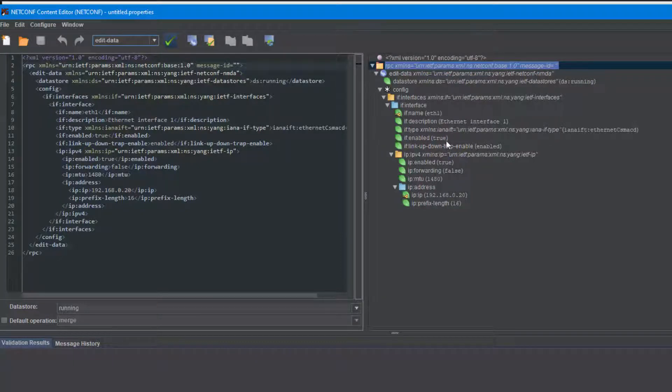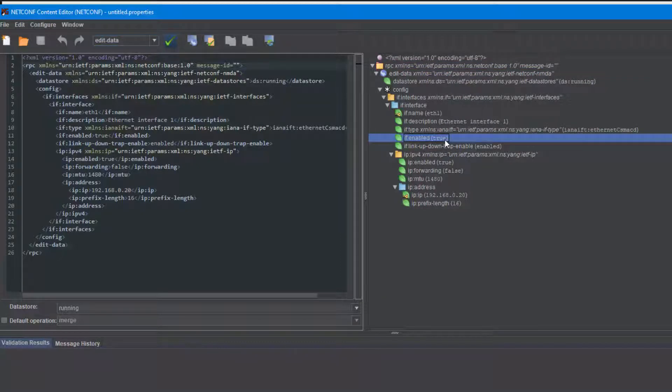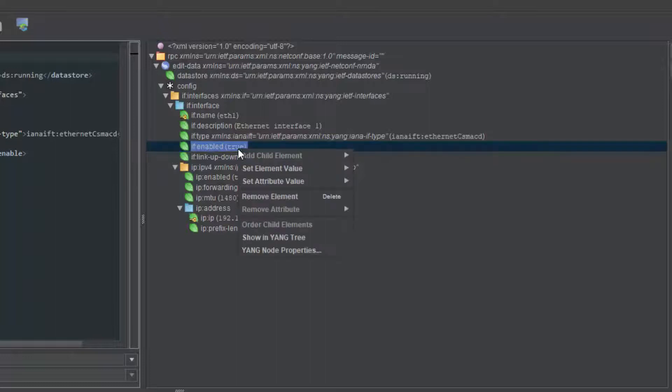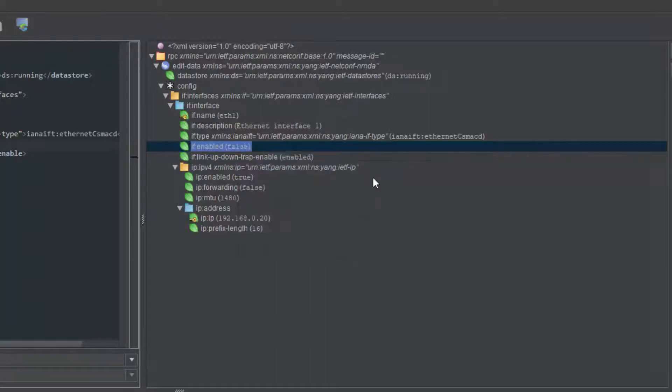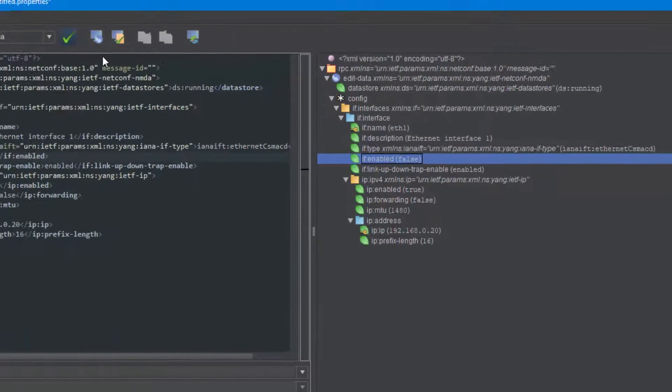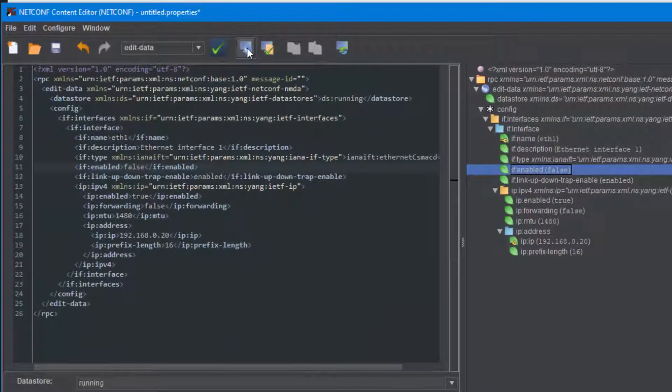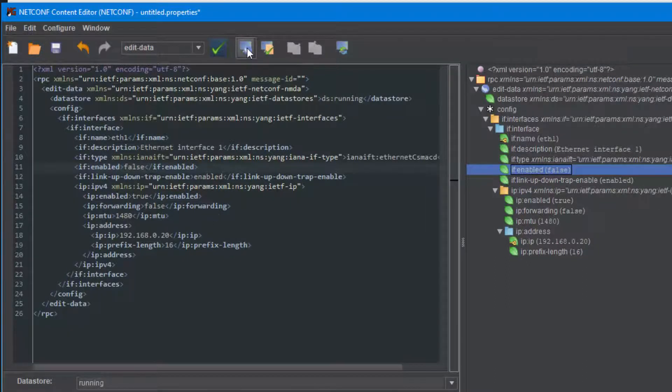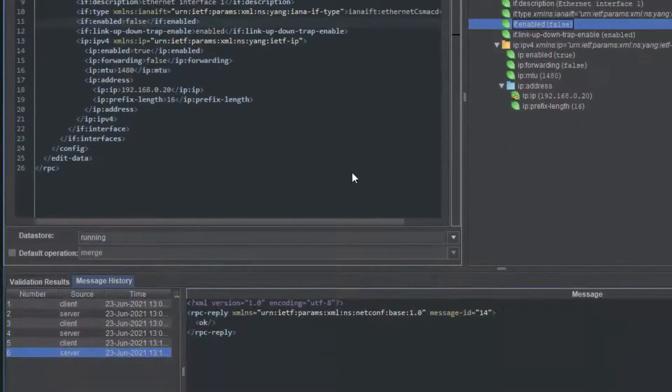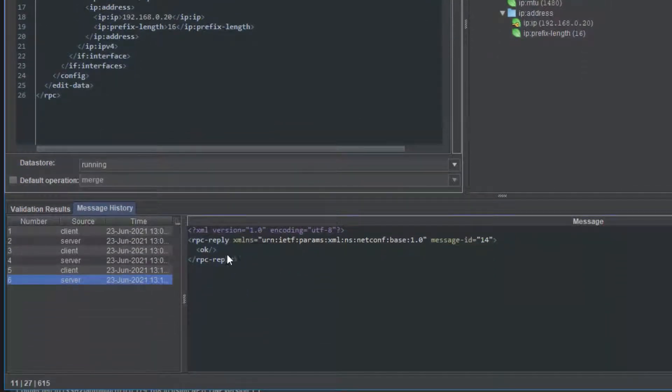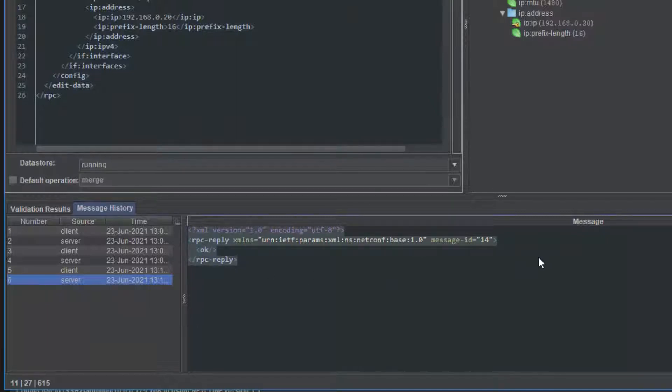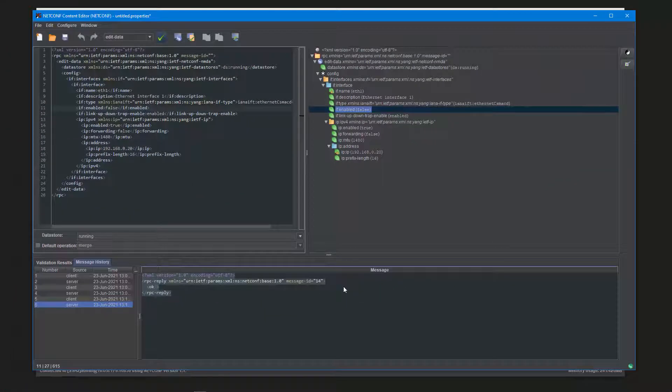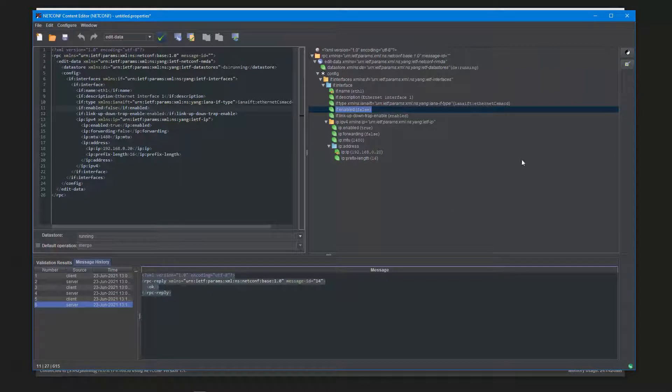In this example, we'll disable this interface by setting the enabled leaf node to false, and then send the configuration back to the server. The server responds with OK. That's how simple it is to modify a configuration of a server.